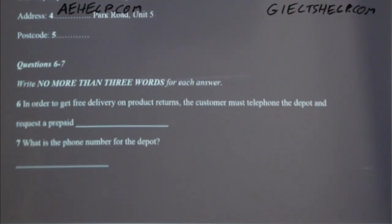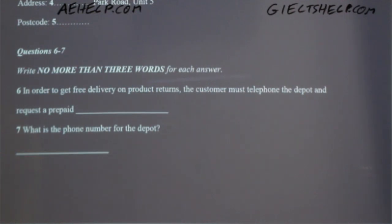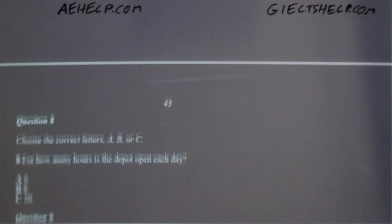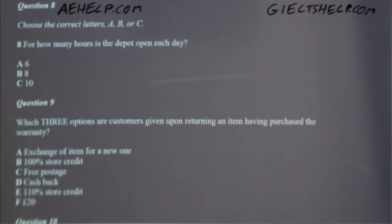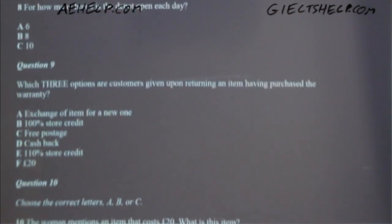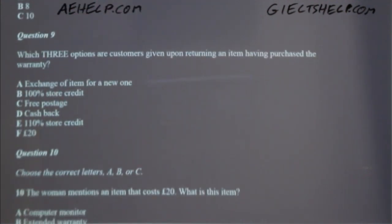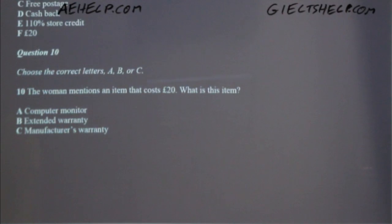You now have some time to look at questions 6 to 10. Now listen to the rest of the interview and answer questions 6 to 10.